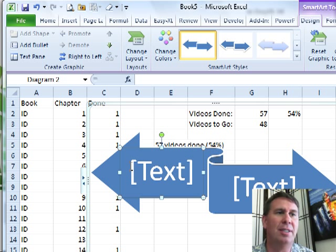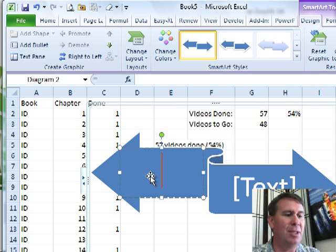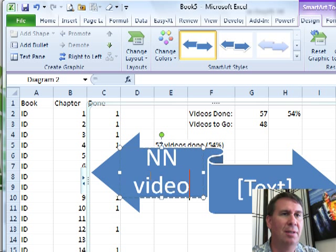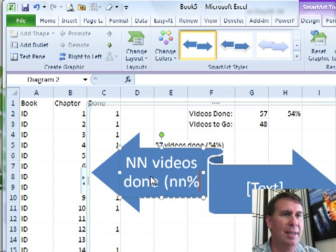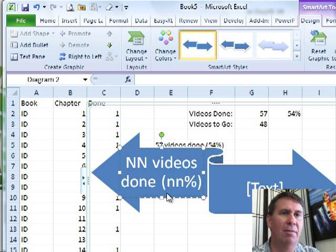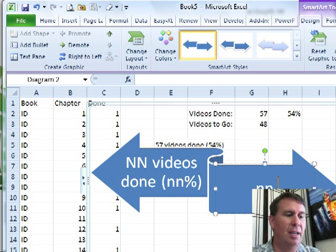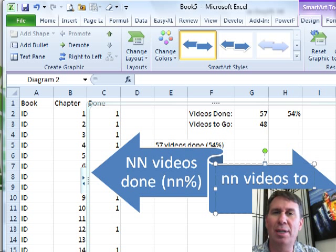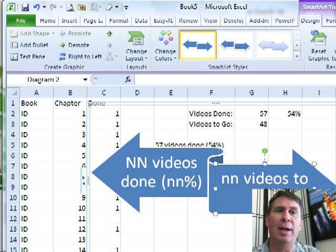I want you to build the SmartArt with just some dummy text. So, NN, Videos Done, NN%, and then over here, NN, Videos To Go. And what you're trying to do there is you're trying to just put in dummy text of about the right size.